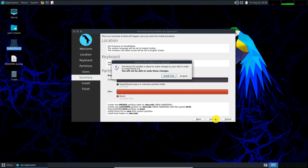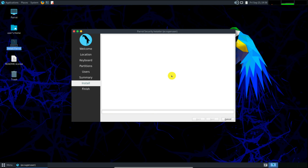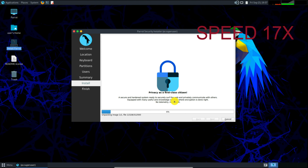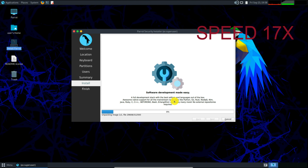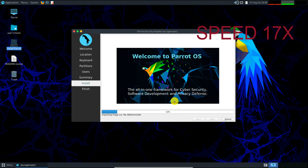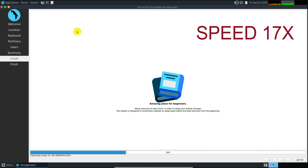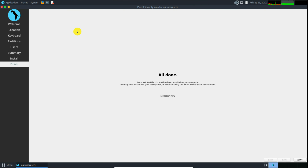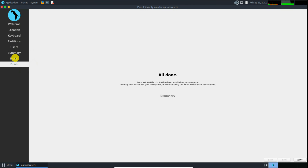Here you can click, and you have to click the last option which is Install. Click the permission and Install Now. You can see the installation process has started. The steps are: Welcome, Location, Keyboard selection, Partition, User, Summary, Install, and Finish. This is the whole step and it takes very little time.